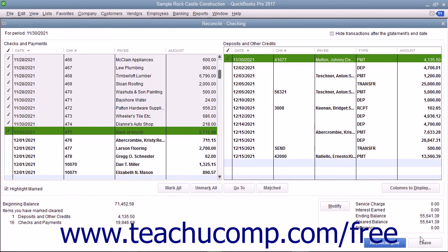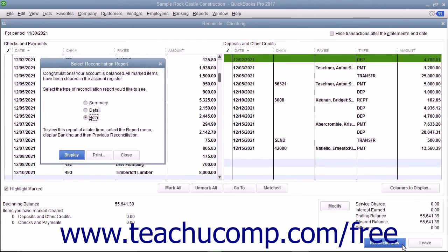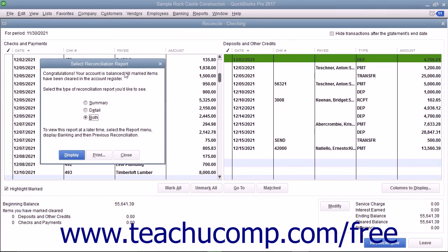When you are done in the Reconciliation window and the difference displayed is zero, click the Reconcile Now button to finish the reconciliation. At this point, a dialog box will appear which allows you to print a reconciliation report if you would like one.